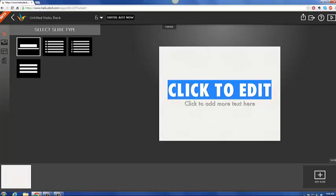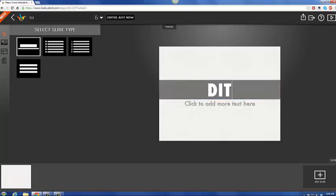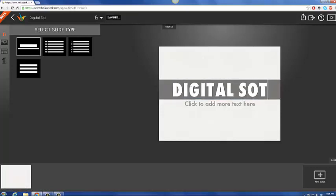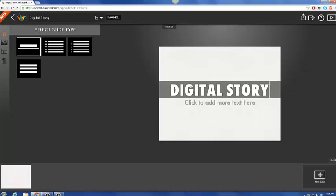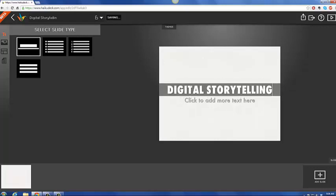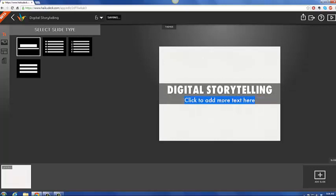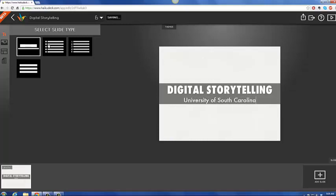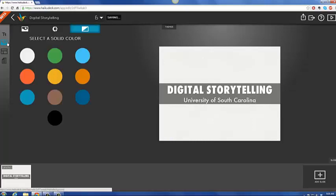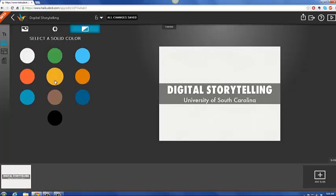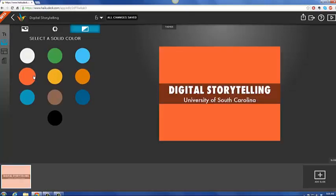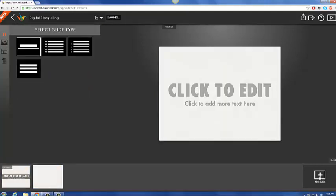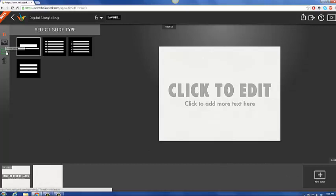So let's say that I was going to do a presentation on digital storytelling. And I'm at the University of South Carolina. For this one, I might just want to choose a color. So maybe I want orange. I know that's not our school color, but that's okay. And that's my lead screen. From there, I can choose pretty much anything I want.